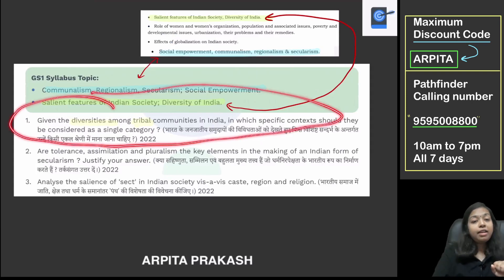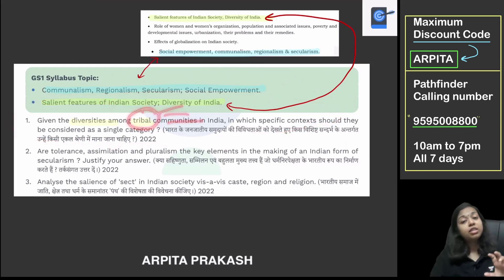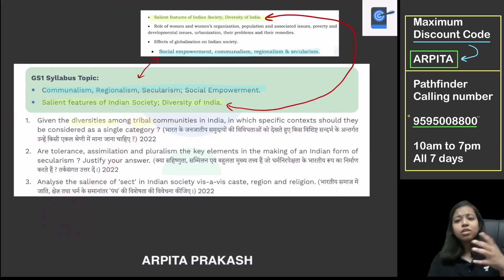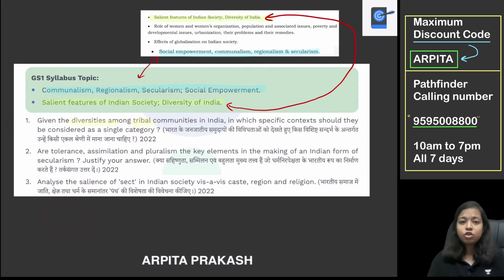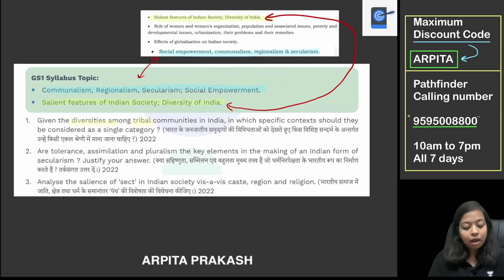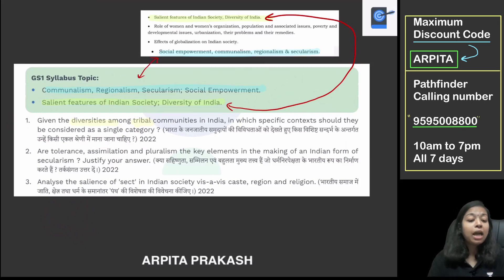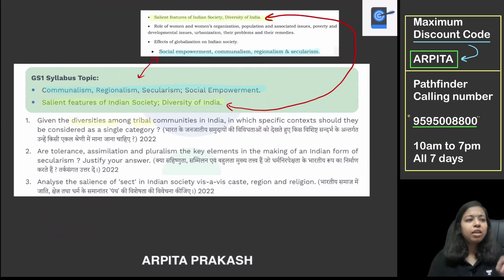We are not talking separately about the tribe — within the tribe, diversity also exists. And then how do we call it a single category? That is what we are talking about. This is a very broad area. That's why you will cover tribal communities in detail from the perspective of society. You can also do this from human geography — integrate it with that so you have good pointers.